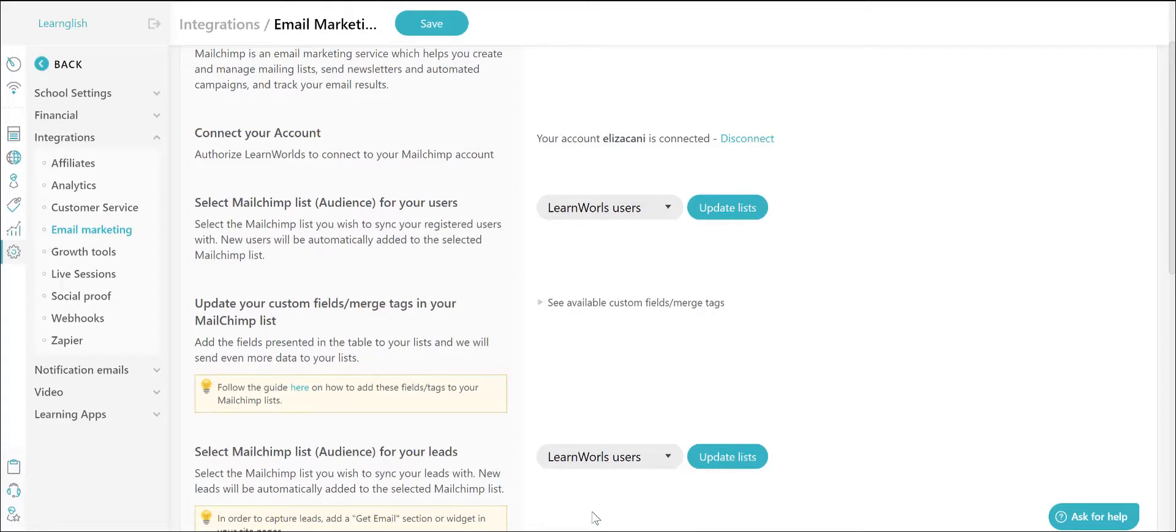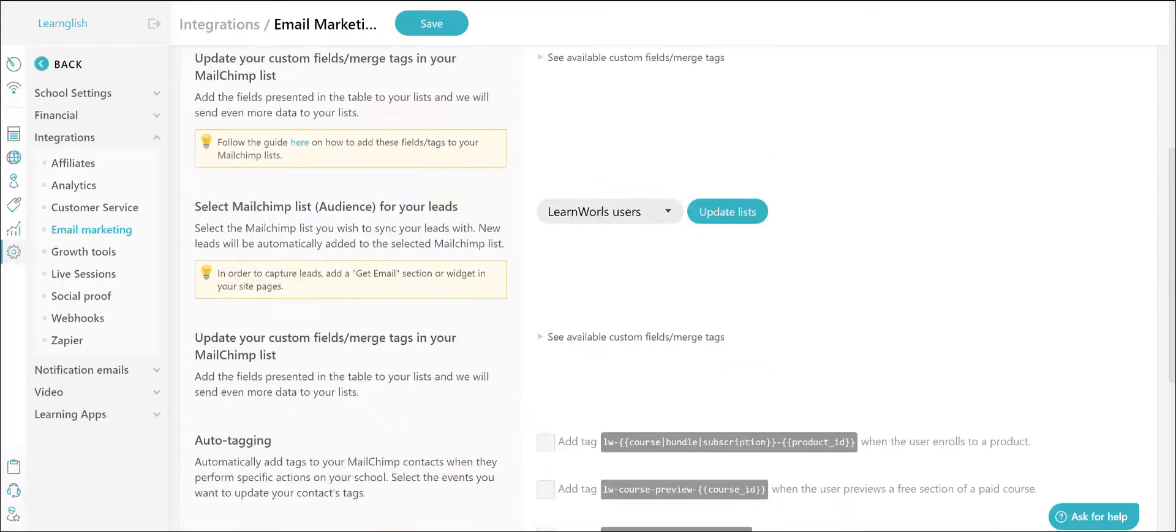You also have to sync your LearnWorlds users and leads with the MailChimp audience you previously selected. You only have to do this once when you set up your MailChimp integration. Click on the Sync your Contacts with MailChimp button which is located towards the bottom.